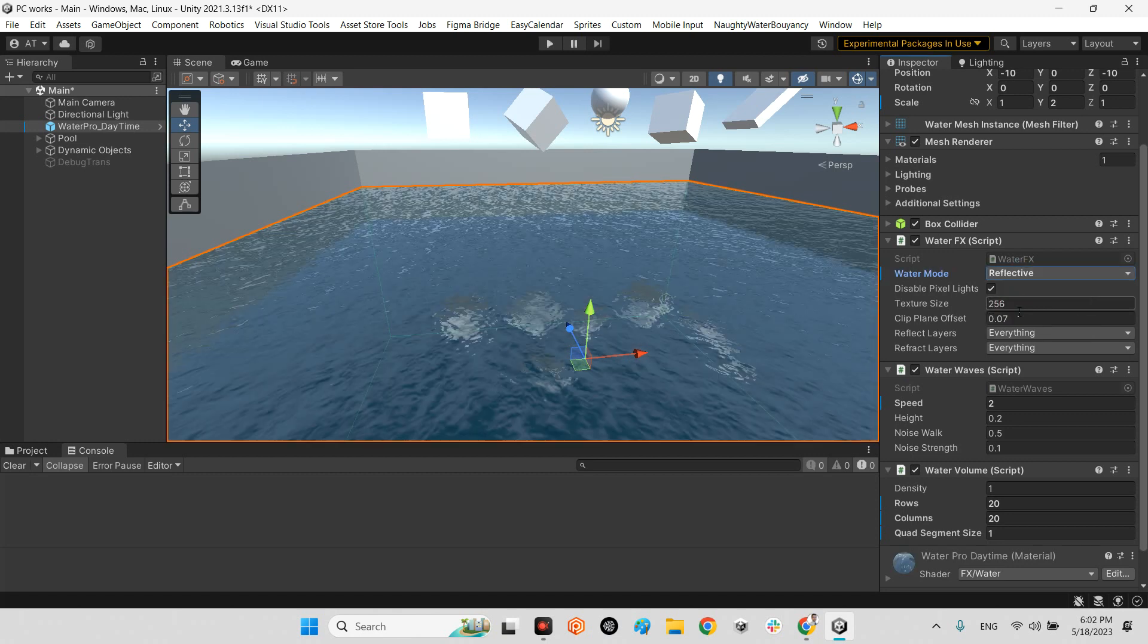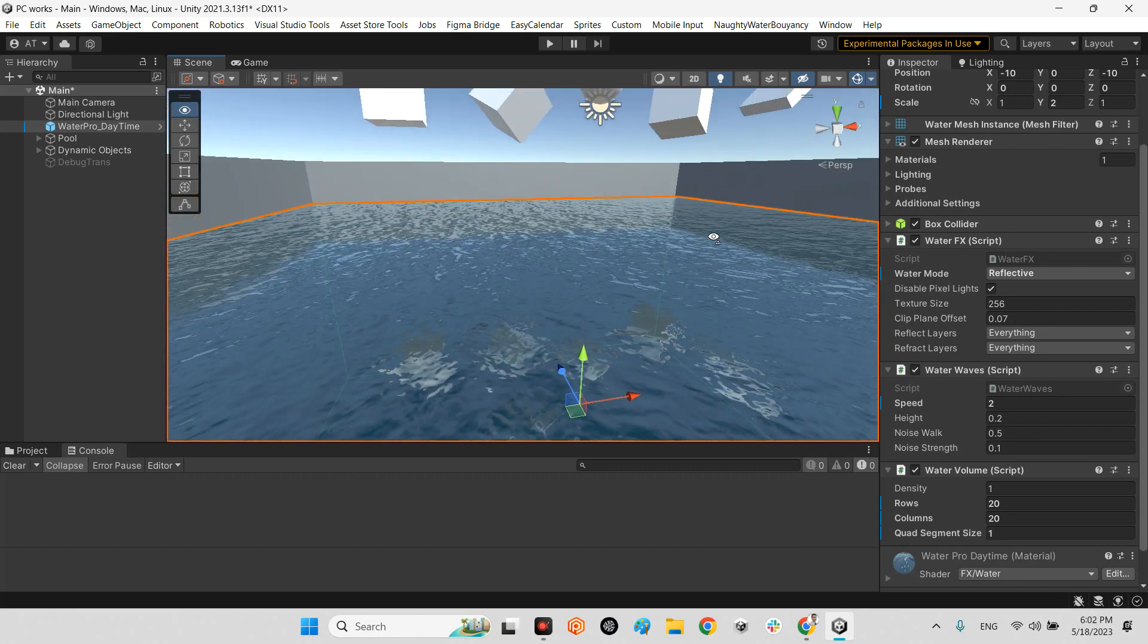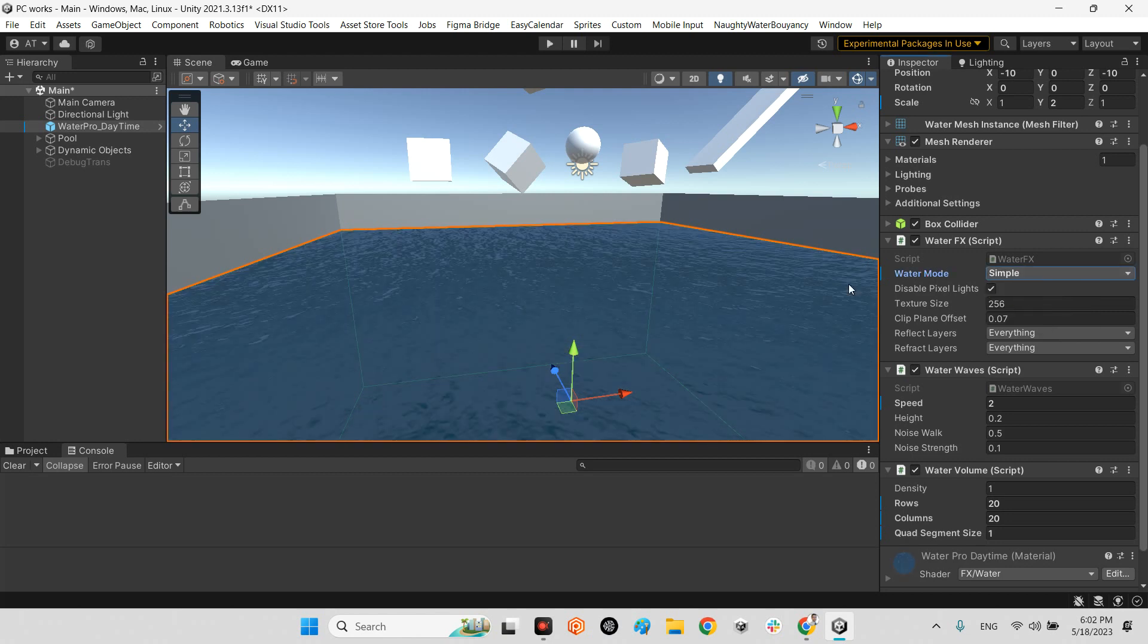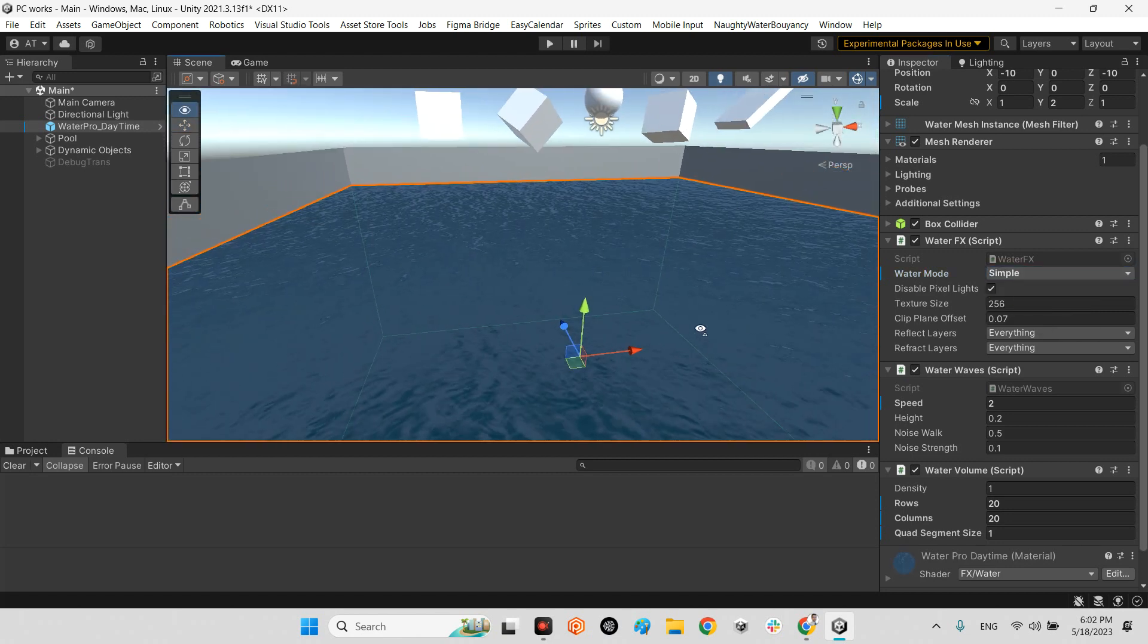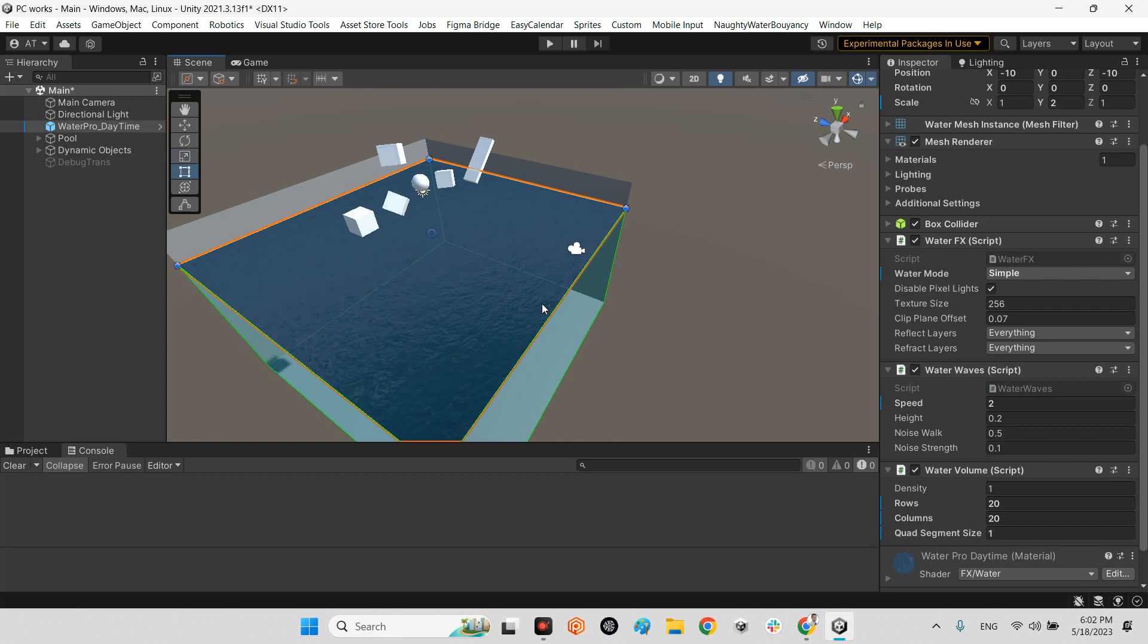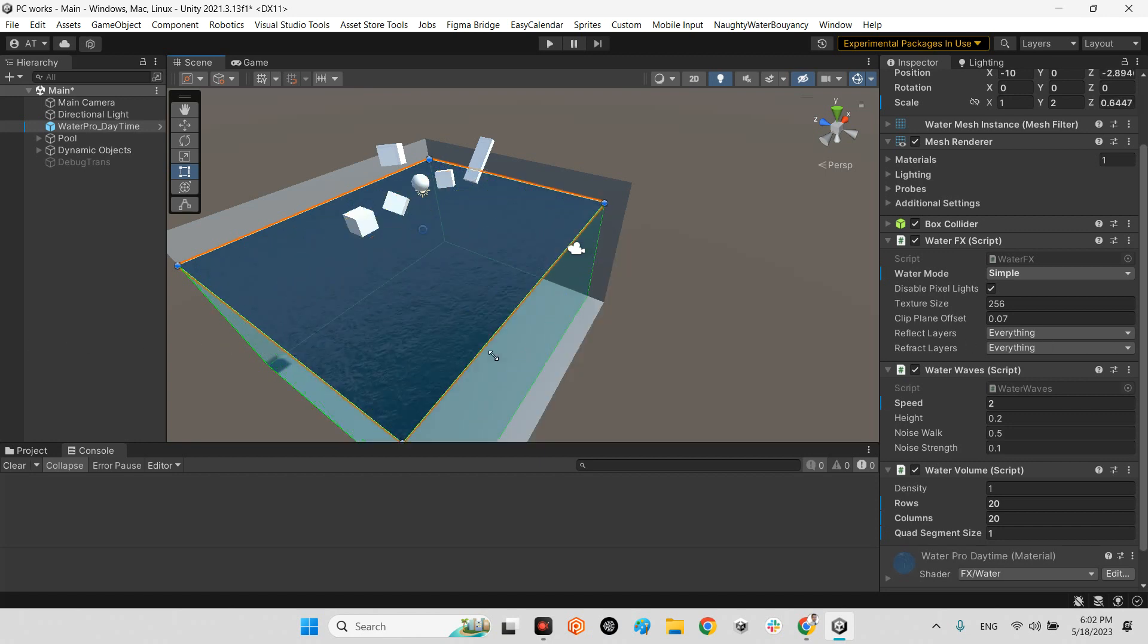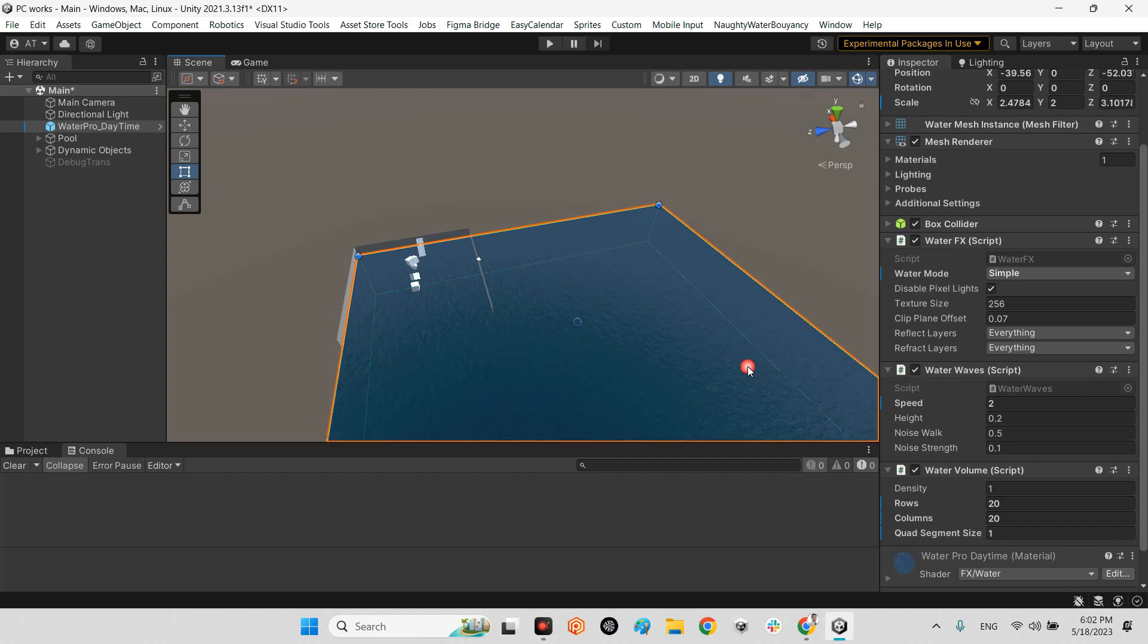You can make it reflective something like this if you want. It is more realistic, or even simple without any reflection. And in here we have the scale of our pool, our water. If you want, you can make it bigger, for example something like this.